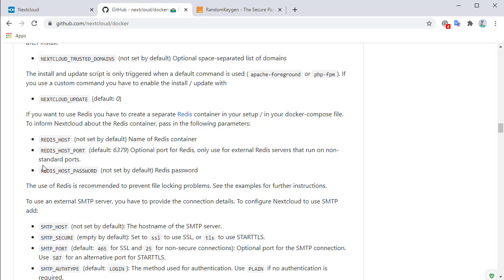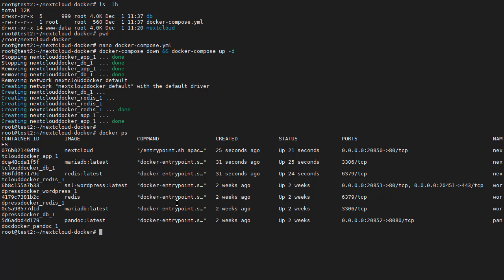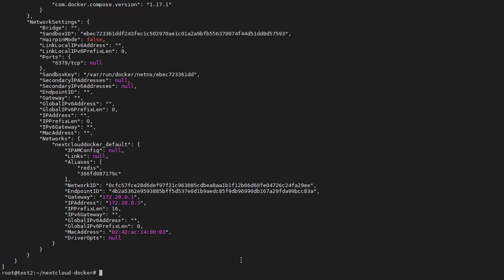Unfortunately, the documentation does not say that Redis host password must be used — it just says it is not set by default. We can determine whether Redis is the problem by using Redis CLI to monitor the Redis data. First, we need to get the IP address of the Redis container using docker inspect.